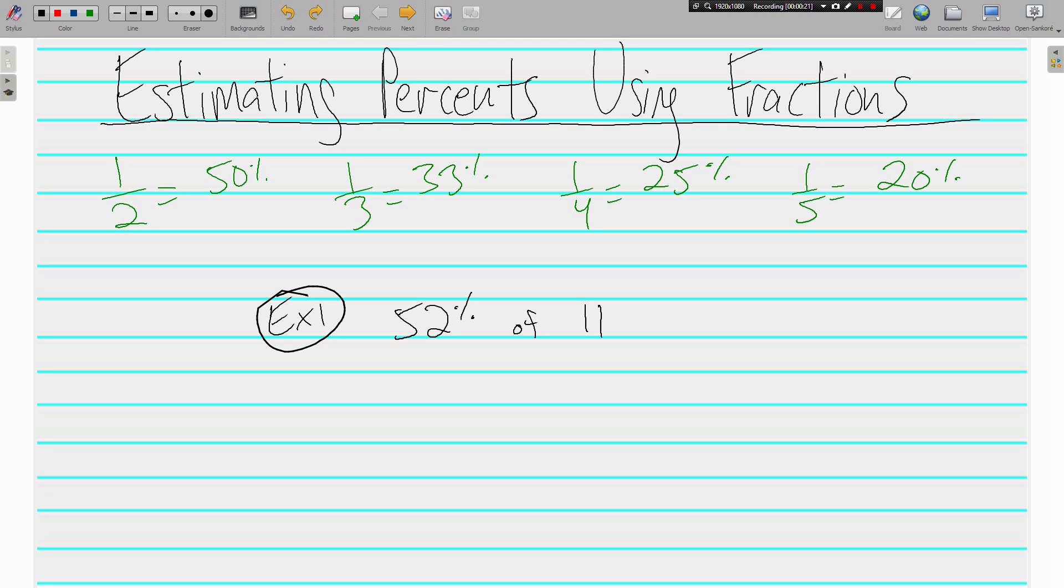So get rid of the calculators today. We're not using them. When I talk about pretty numbers and estimating percents using fractions, I'm talking about mostly these green numbers here. We know that 1/2 is equal to 50%, 1/3 is 33%, 1/4 is 25%, and 1/5 is 20%.